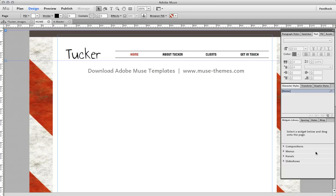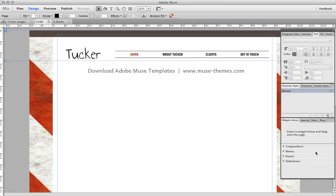Hi and welcome to musethemes.com. I get a lot of questions and search traffic relating to e-commerce in Muse.